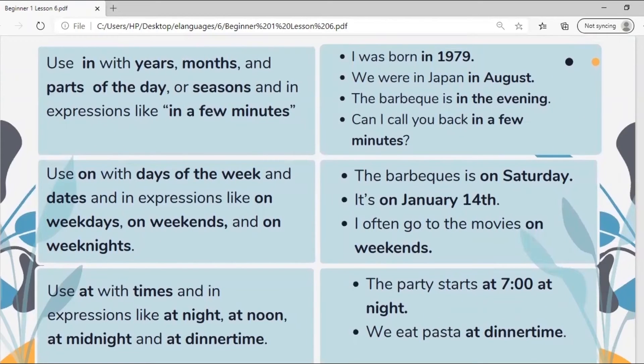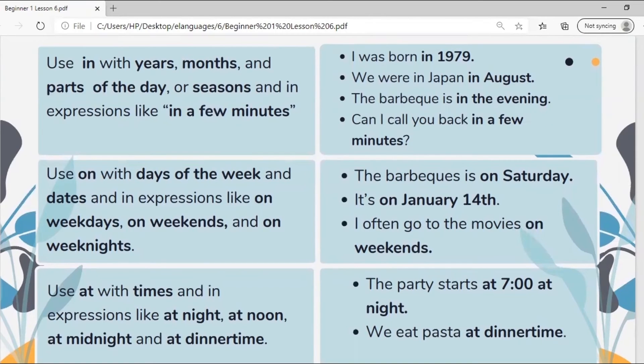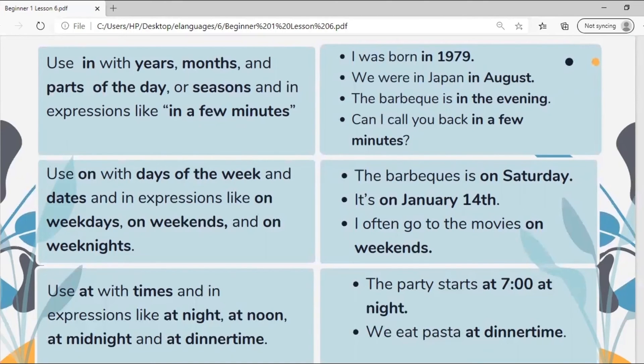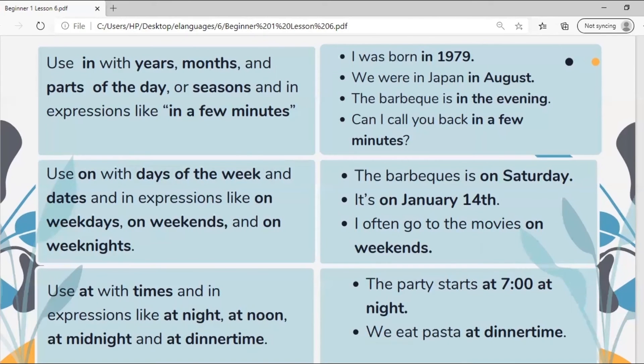Use in with years, months, and parts of the day, or seasons, and in expressions like on weekdays, on weekends, and on weeknights. The barbecue is on Saturday. It's on January 14th. I often go to the movies on weekends.